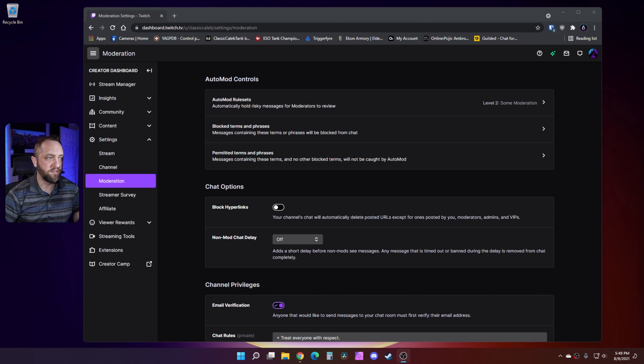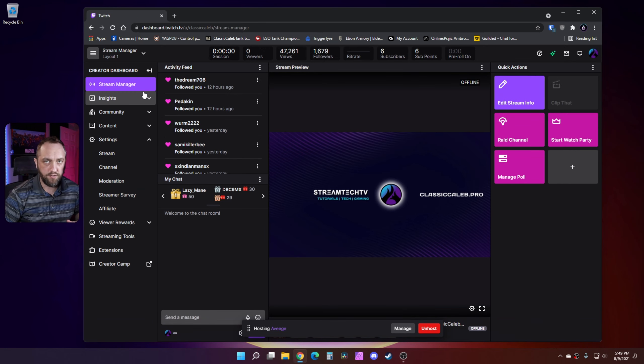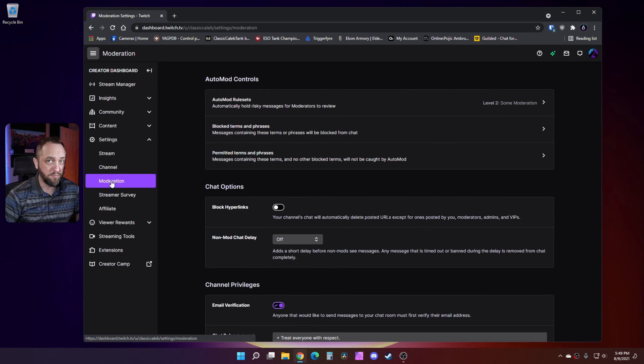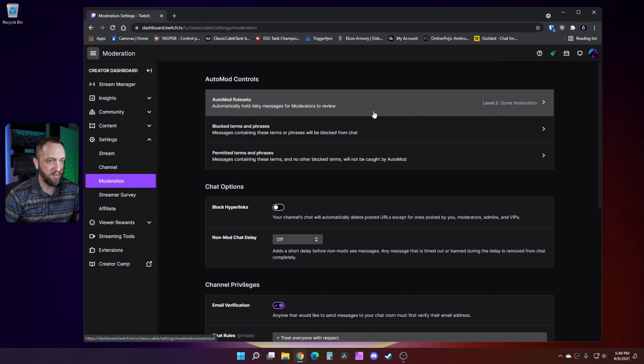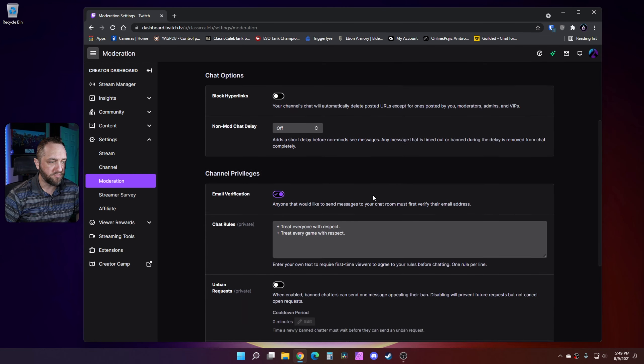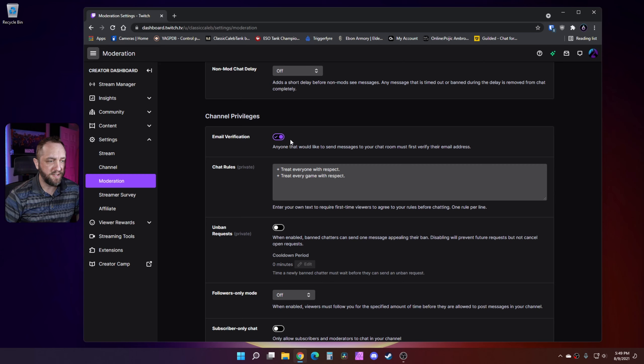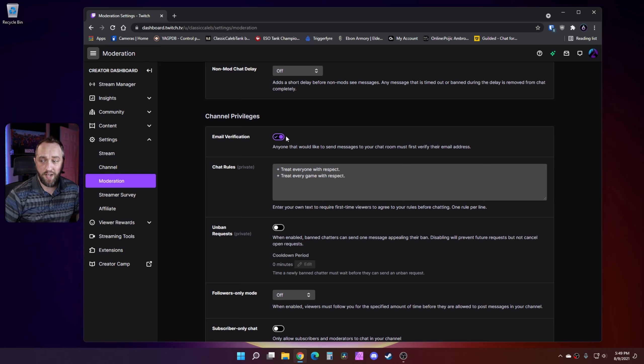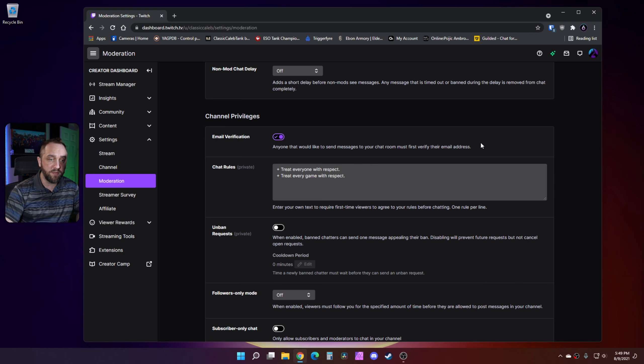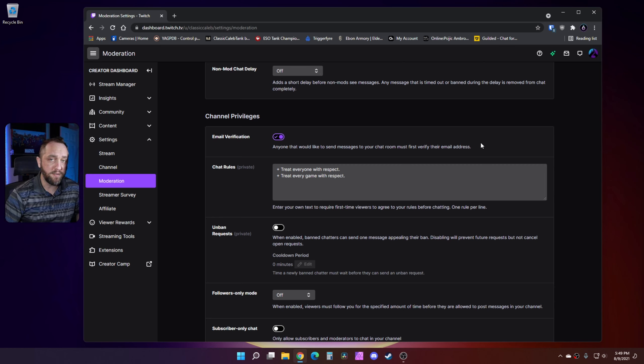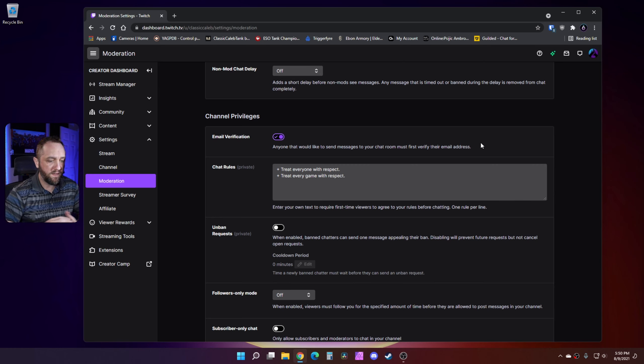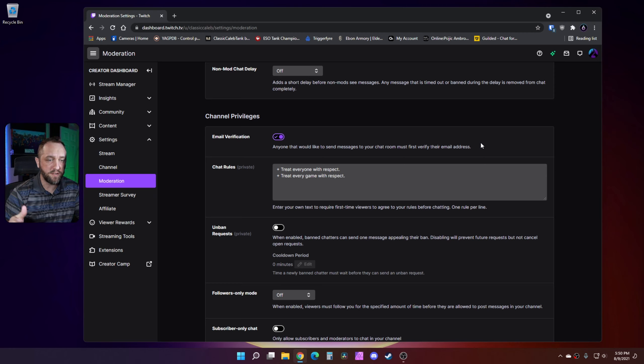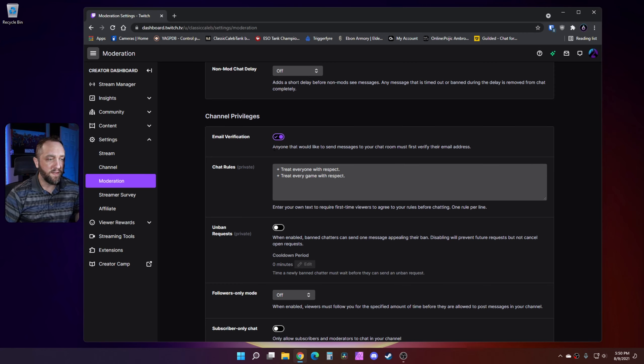One other thing I recommend you do on your channel is go to your stream manager right here at your dashboard. Once you're in there, go to settings, then go to moderation. When you're here, you want to scroll down to email verification. In most cases I've seen this turned off. I've had that enabled for quite a while and I haven't noticed any negative side effects. All this means is anyone that would like to send messages to your chat room must first verify their email address. In a lot of cases, these huge amounts of bots are probably not going to have their own email accounts linked to Twitch. There's no guarantee, but if nothing else, this will also help.